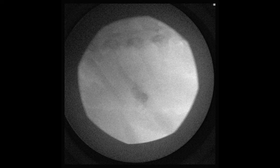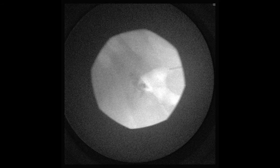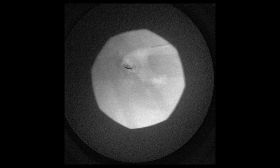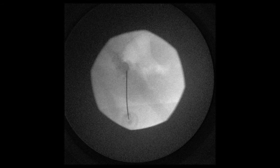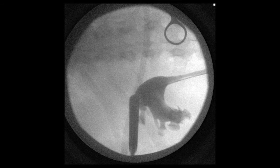I'd just like to highlight what an excellent agent air is to use for your contrast during PCNL. Not only does it float posteriorly to highlight the posterior calyces, it allows you to use less radiation because it's less dense than contrast. And finally, when you aspirate your syringe after access, it's obvious if you're in the right place if you've aspirated air.